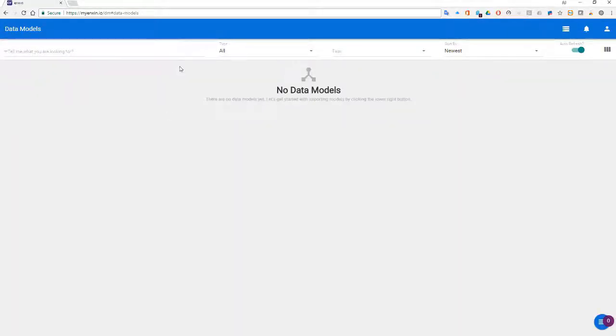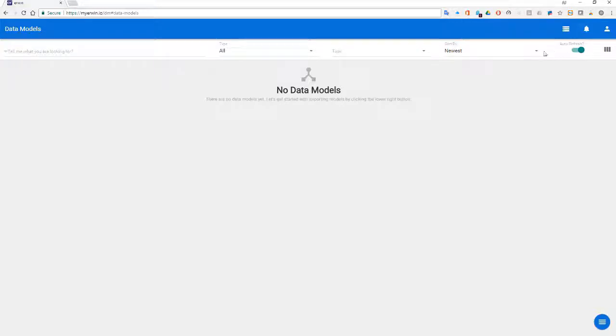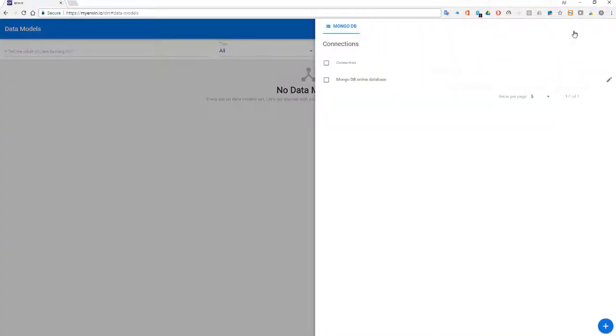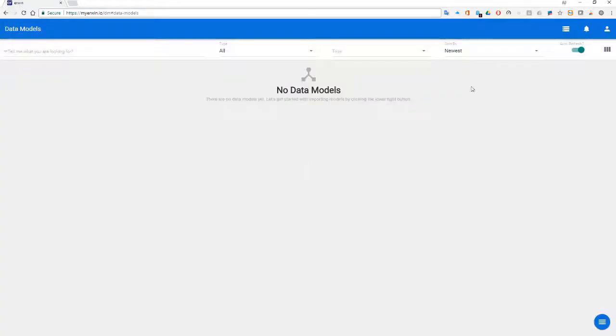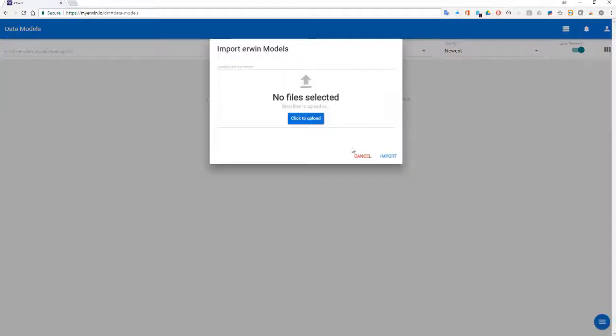I can search for models. I can filter by my different model types. I can assign tags so that I can tie models together if there's a commonality there. I can also sort by newest or oldest. I can set up my configurations and connections to my MongoDB environment. I have my notifications and then my administrative functionality right here. So let's start off by importing an Erwin data model.